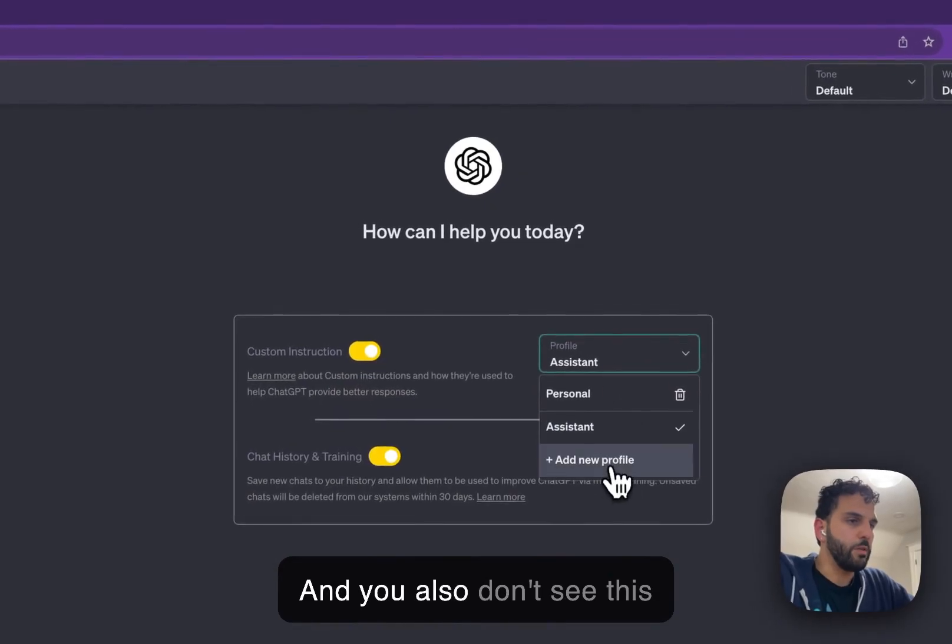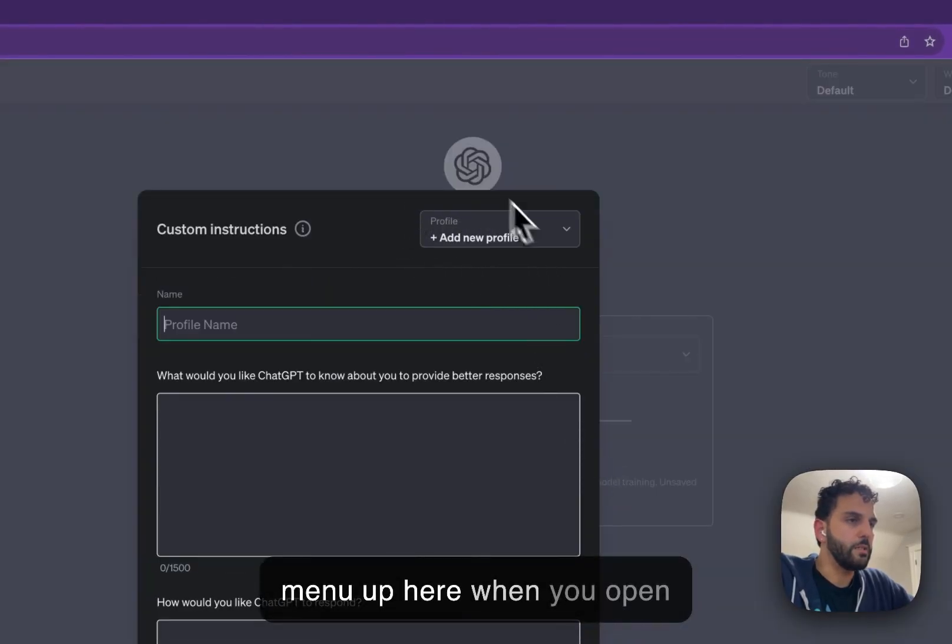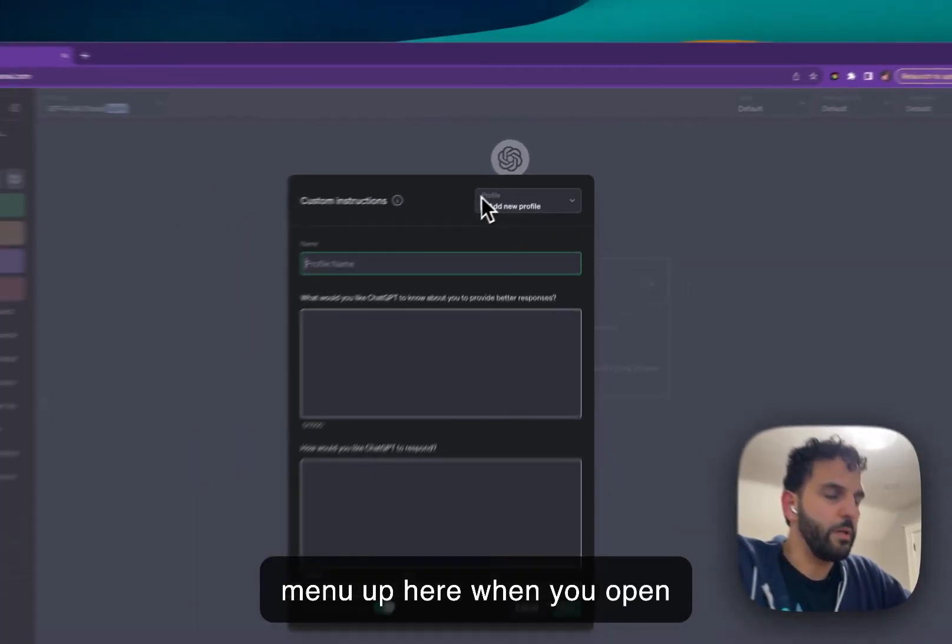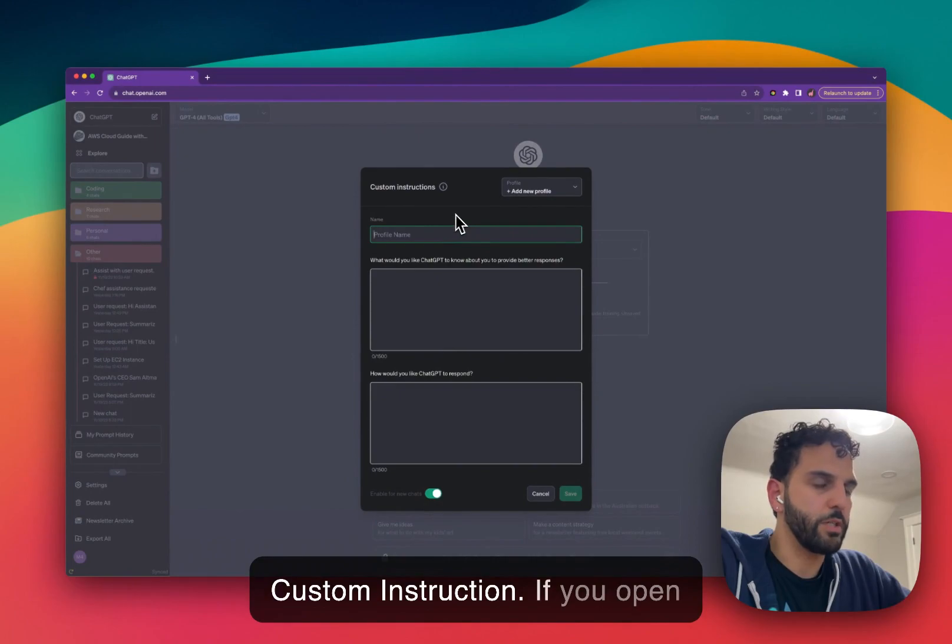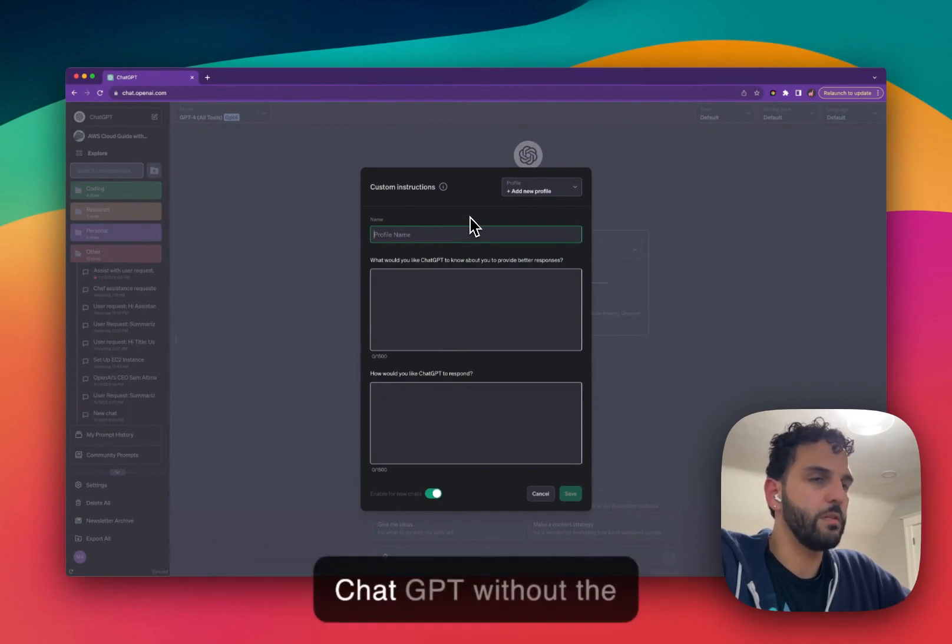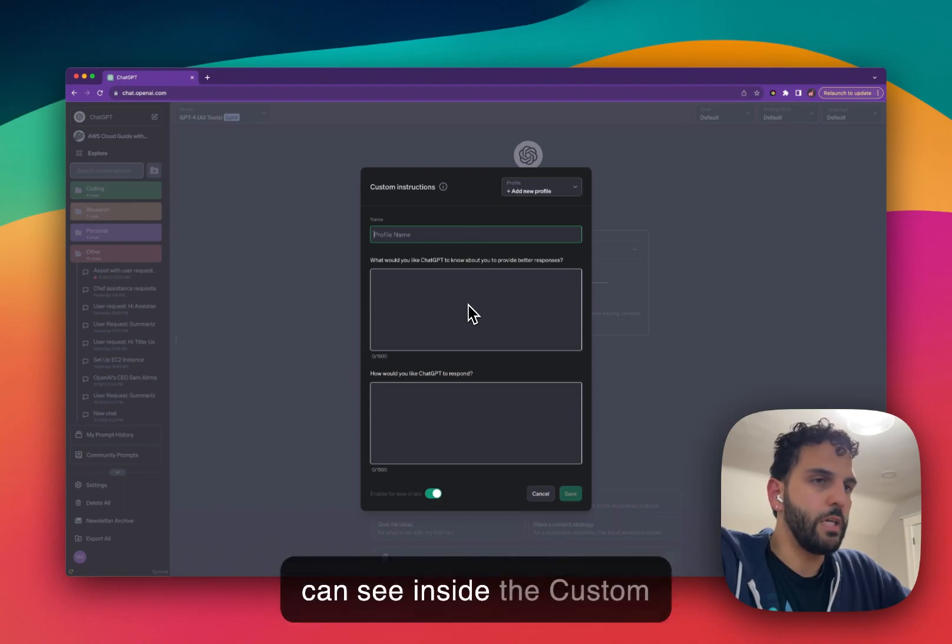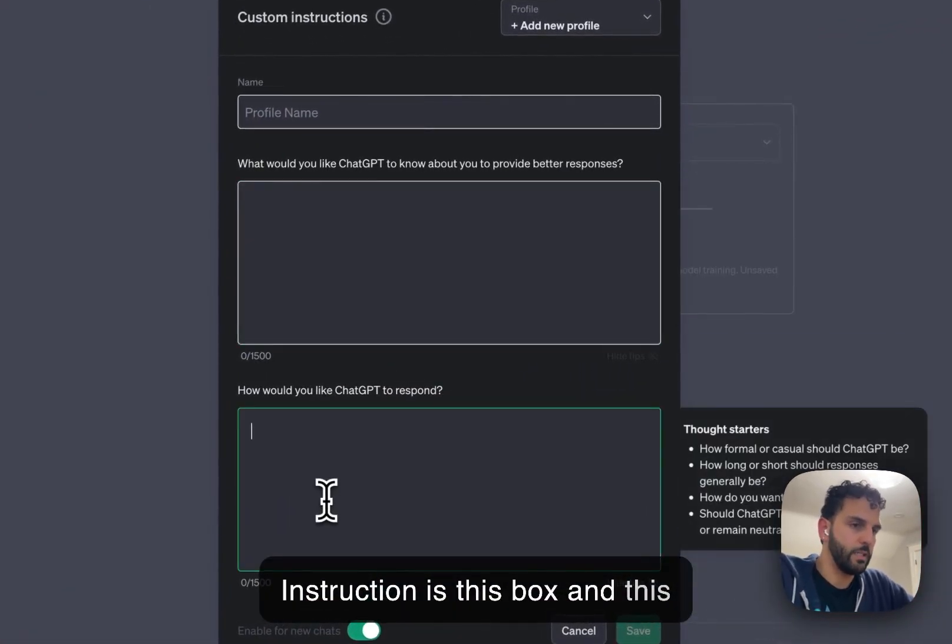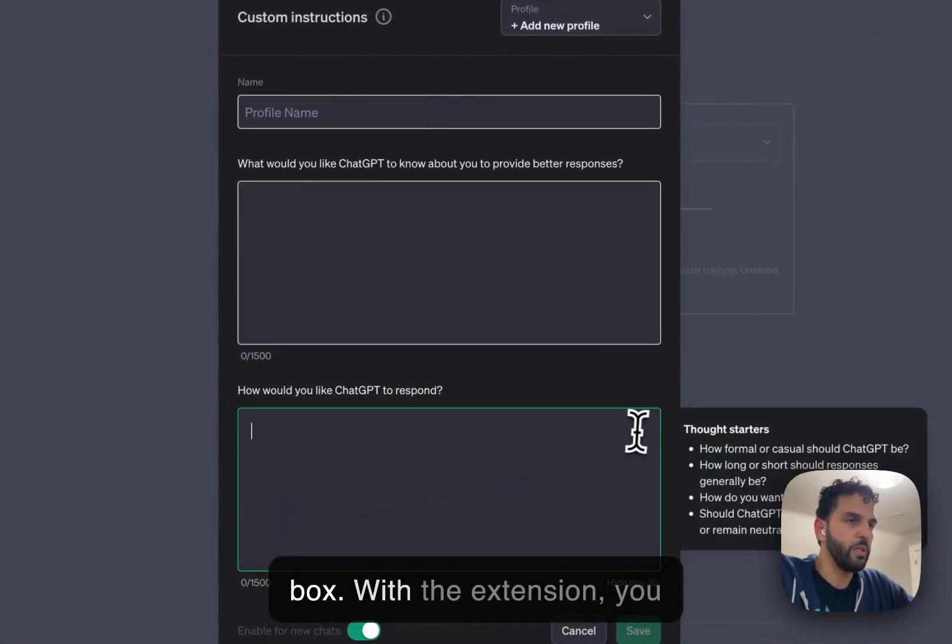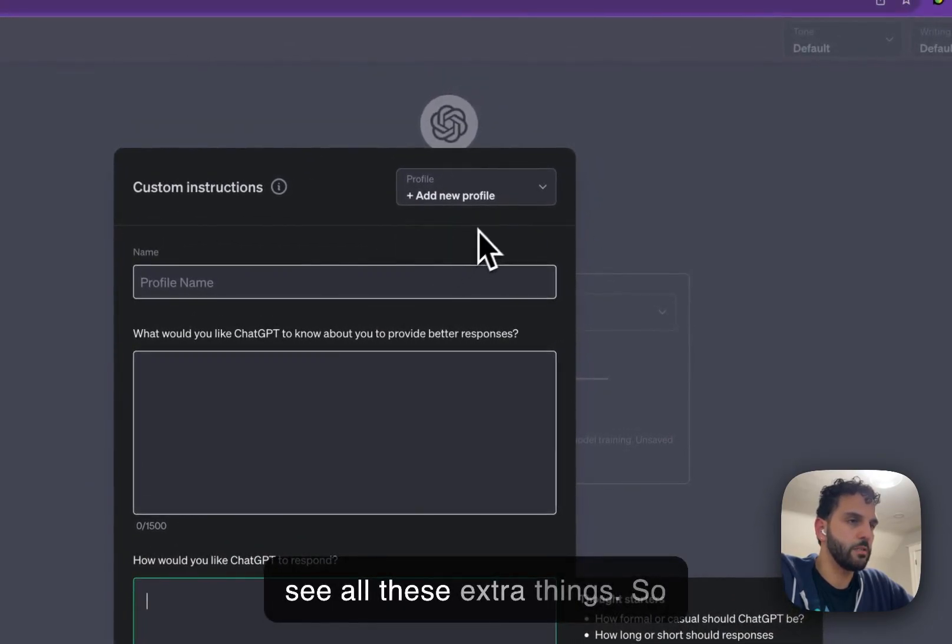And you also don't see this menu up here when you open custom instruction. If you open ChatGPT without the extension, the only thing you can see inside the custom instruction is this box and this box. With the extension, you see all these extra things.